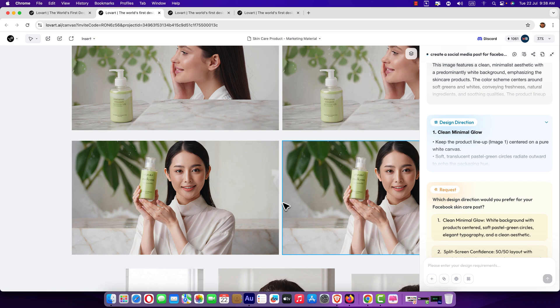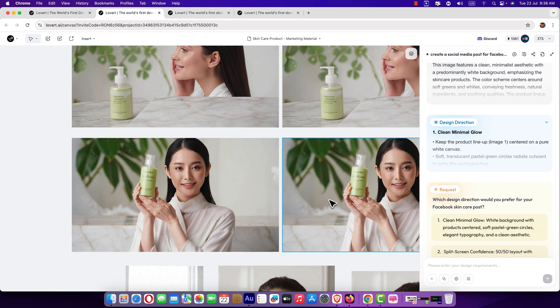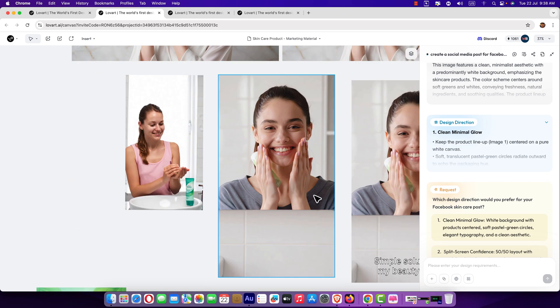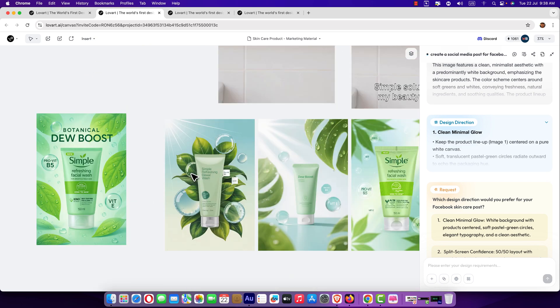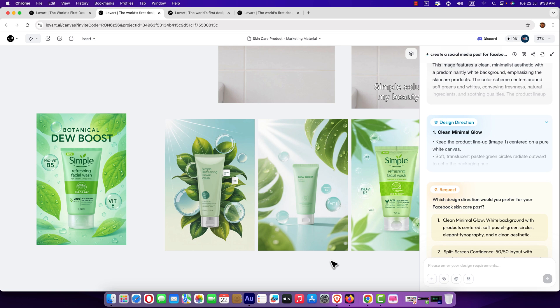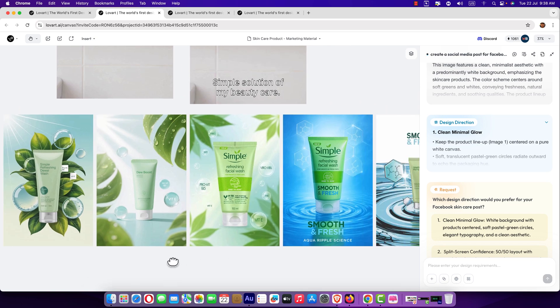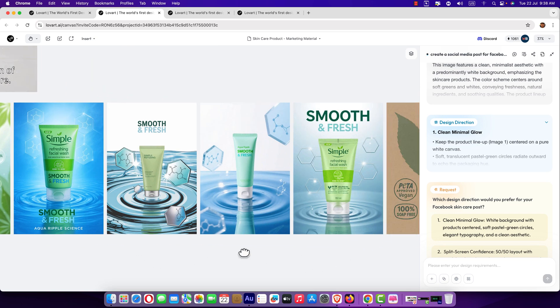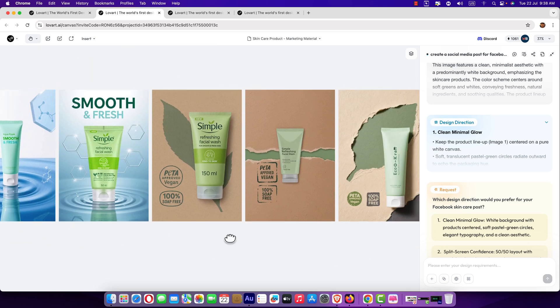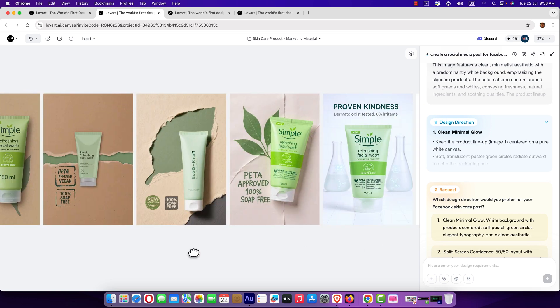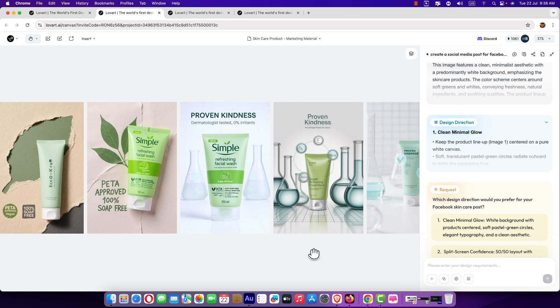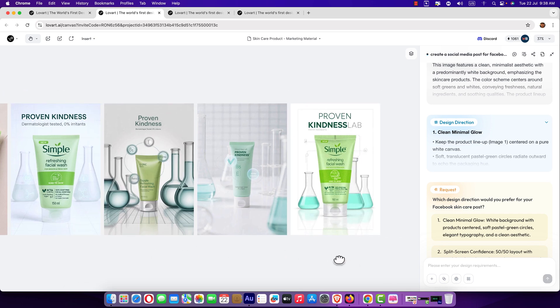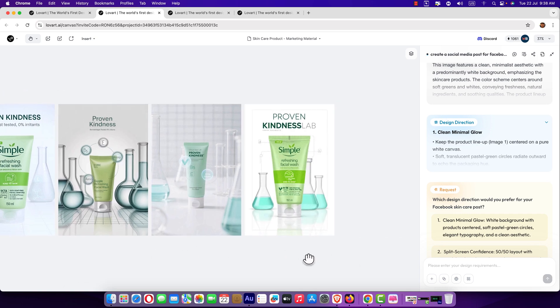And I entered simple prompt. And generated cool images. Like this. Like this. Absolutely amazing.